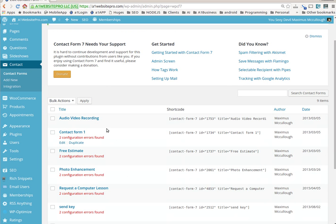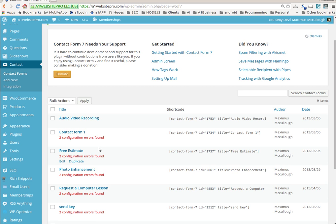If you go down here, you'll notice that I have these contacts with configuration errors found.